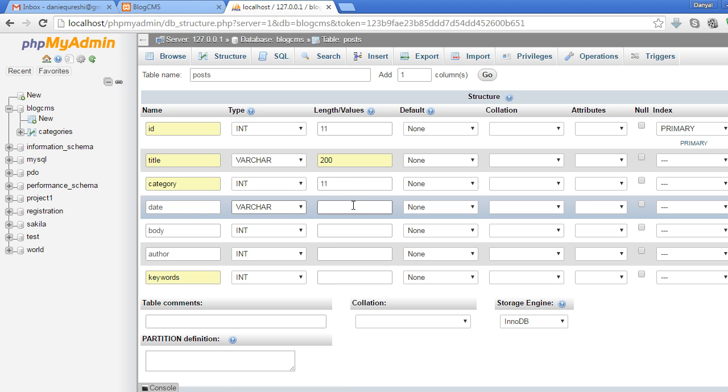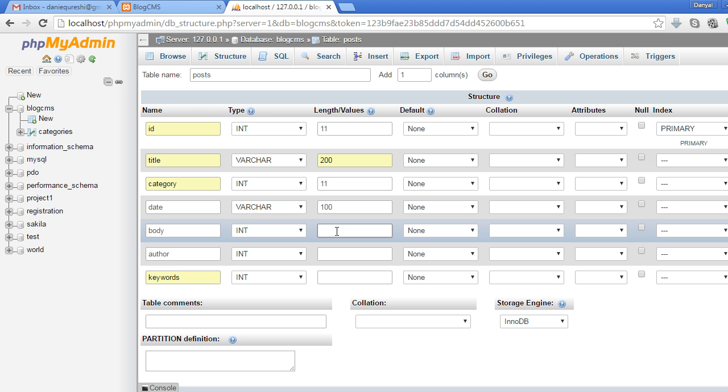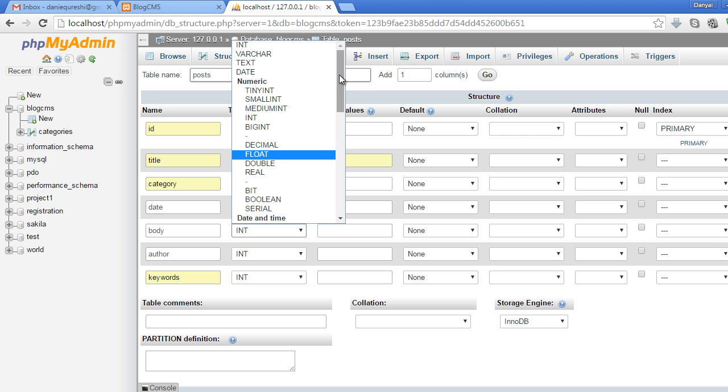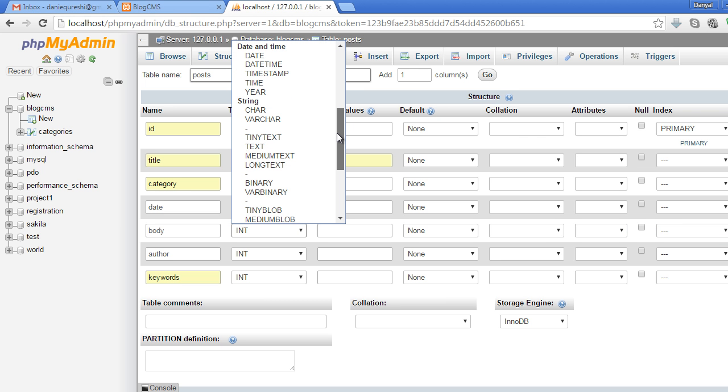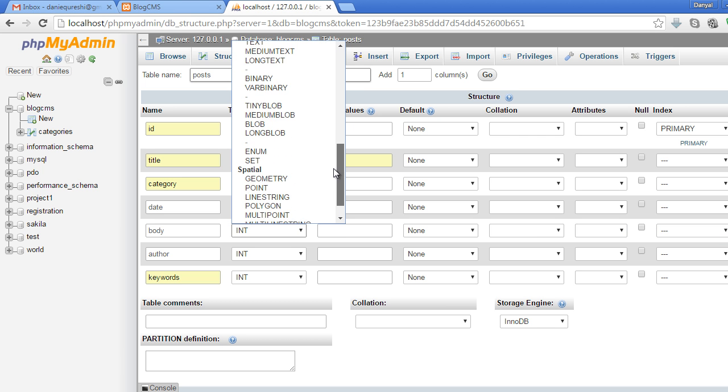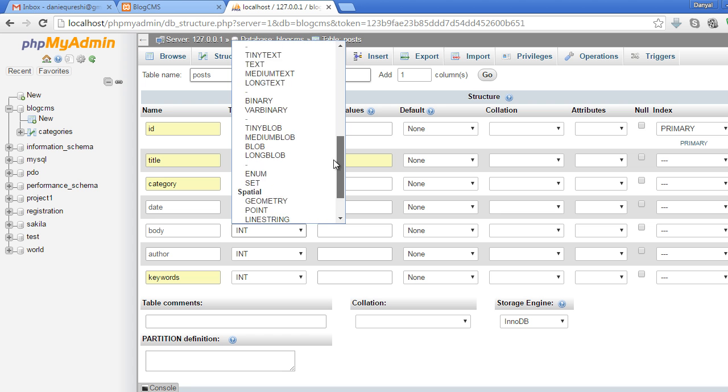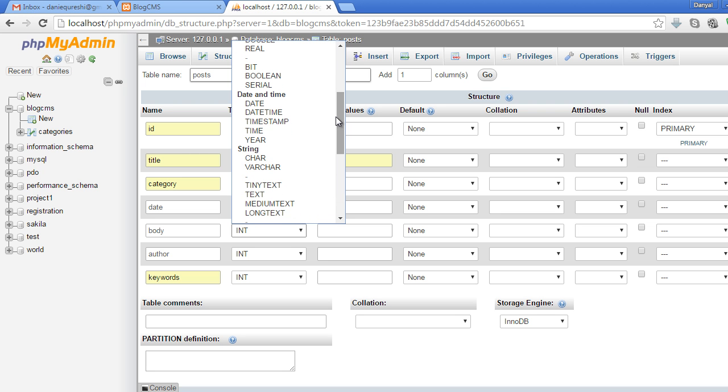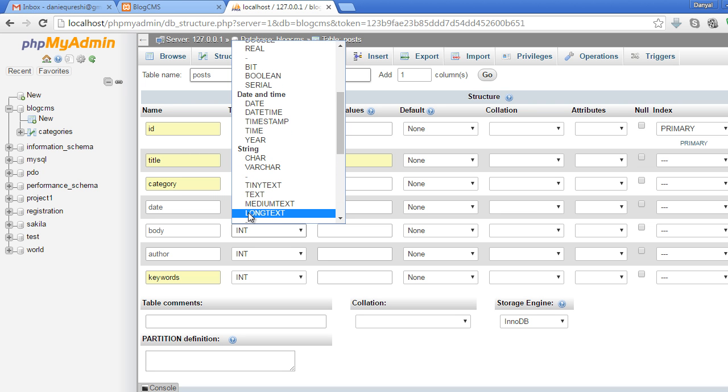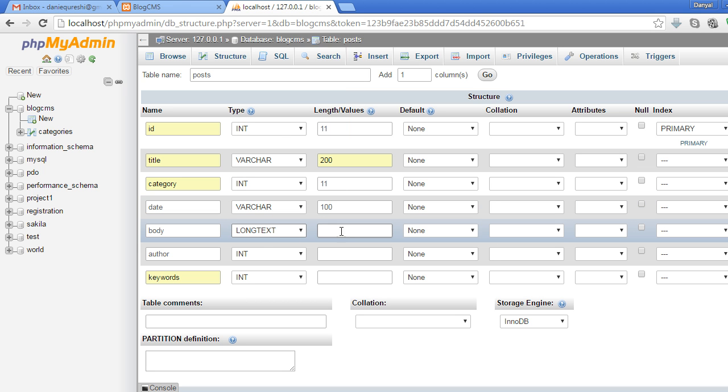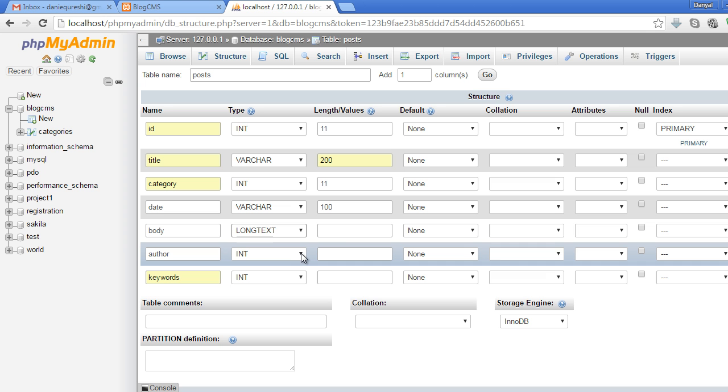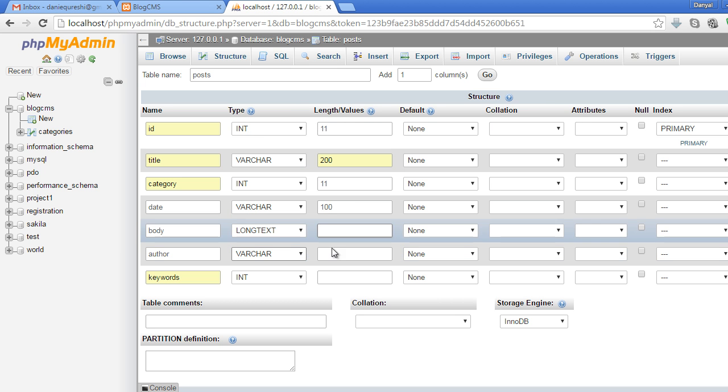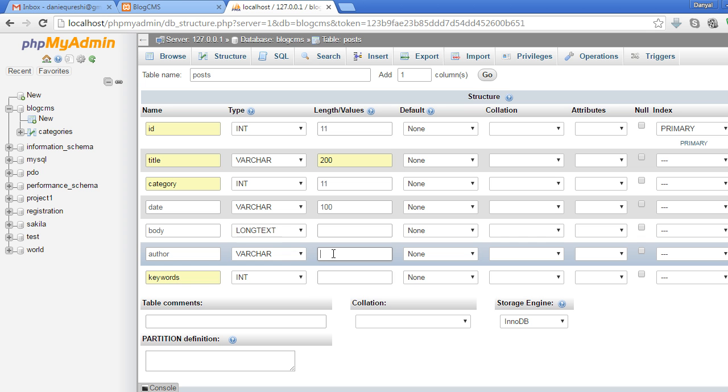The author will be varchar as well, 100 characters, and keywords will be varchar as well, maximum 200 characters.